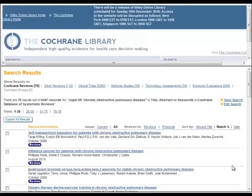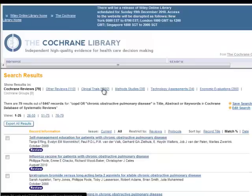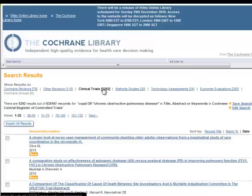In this demonstration, we will look at the 5,292 studies from our COPD search that are found in the Cochrane Central Register of Controlled Trials, or CENTRAL. Click on Clinical Trials to see these studies. CENTRAL includes records for published clinical trials, taken primarily but not exclusively from the PubMed and Embase databases.